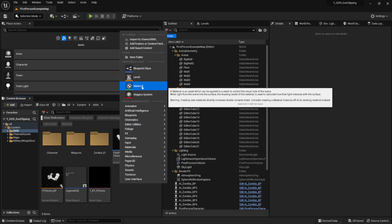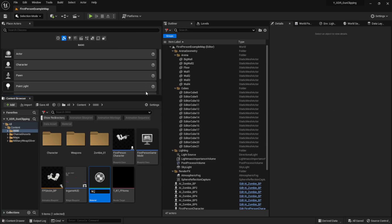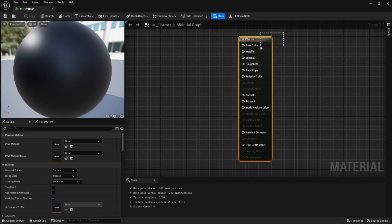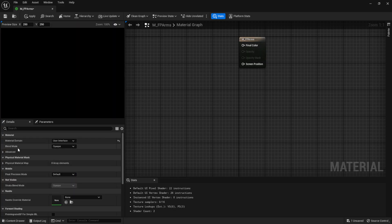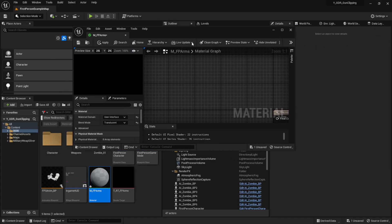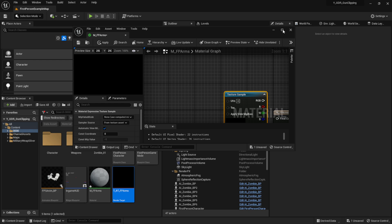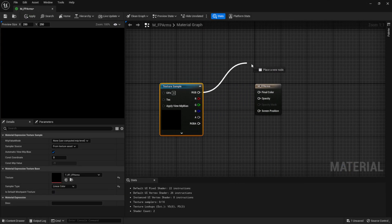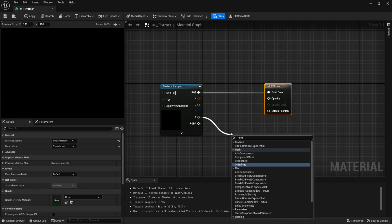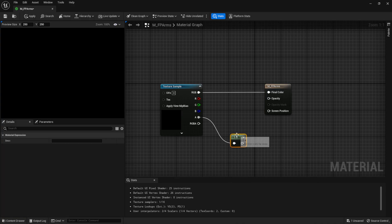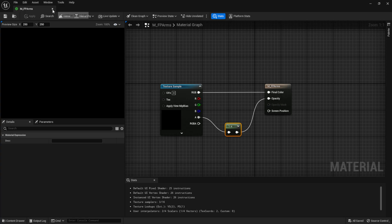We also need a material, so right-click again, create a new material, and call it something like 'FirstPersonArms'. Open it up, select the material node, and change the Material Domain to User Interface, then set the Blend Mode to Translucent. Drag in the render target texture we just created, hook up the RGB pin to Final Color, drag off the Alpha into a One Minus node, and connect that to the Opacity channel. Save it — the material is done.